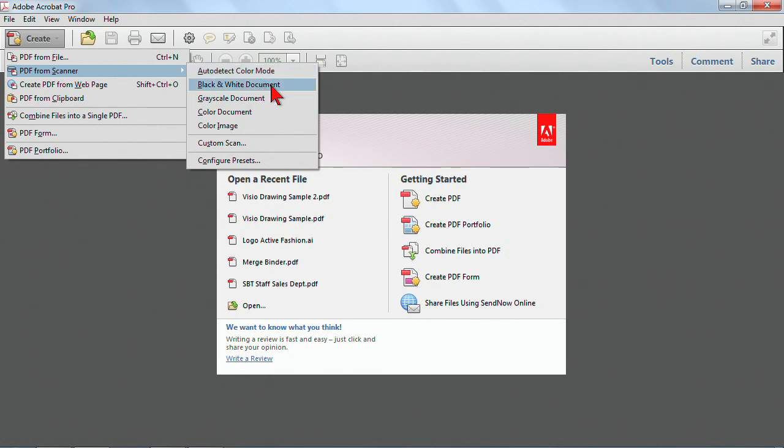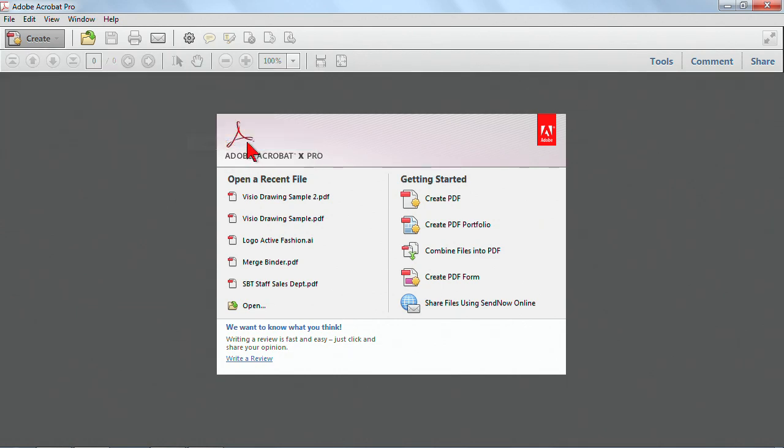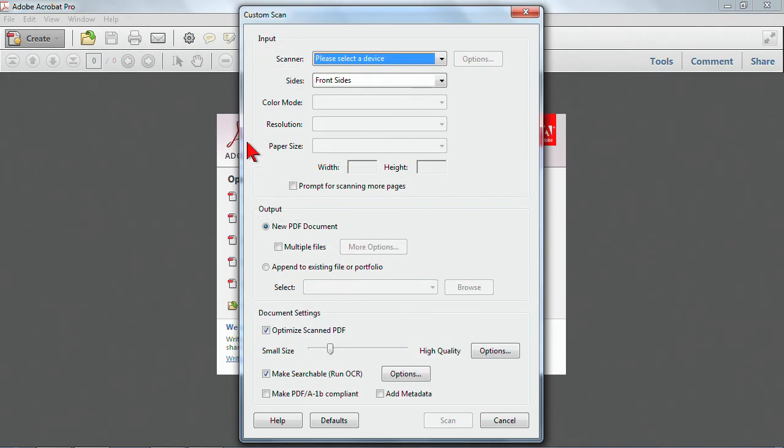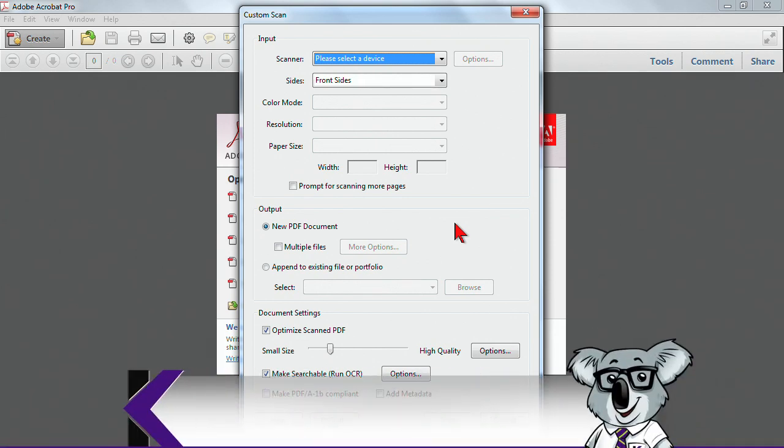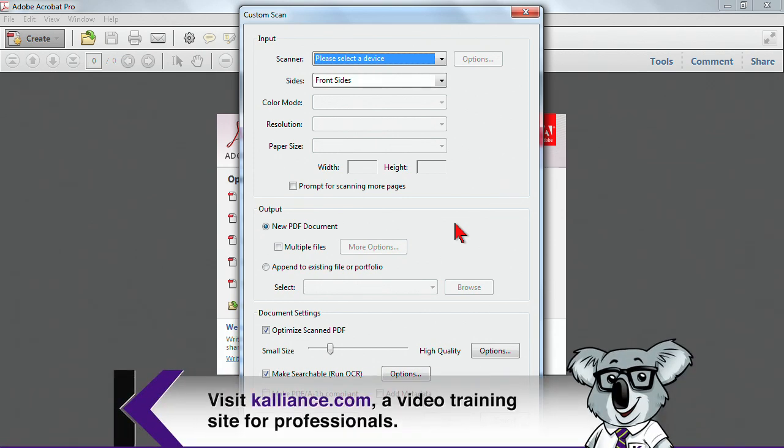Some other options when you're working with a scan is that you do have some options for scanning directly to OCR. OCR simply means using optical character recognition, so that scans can be scanned with searchable text already built in intact so that you don't have to do that extra step as a second step.